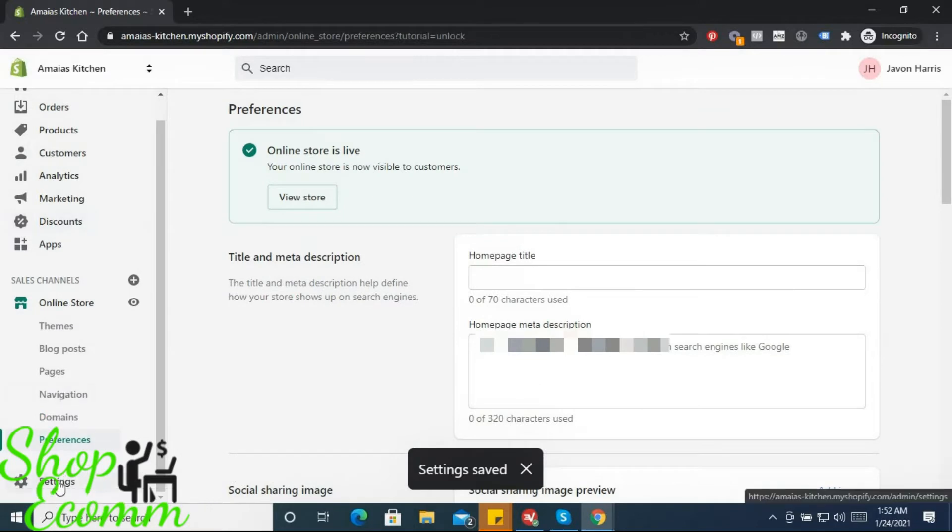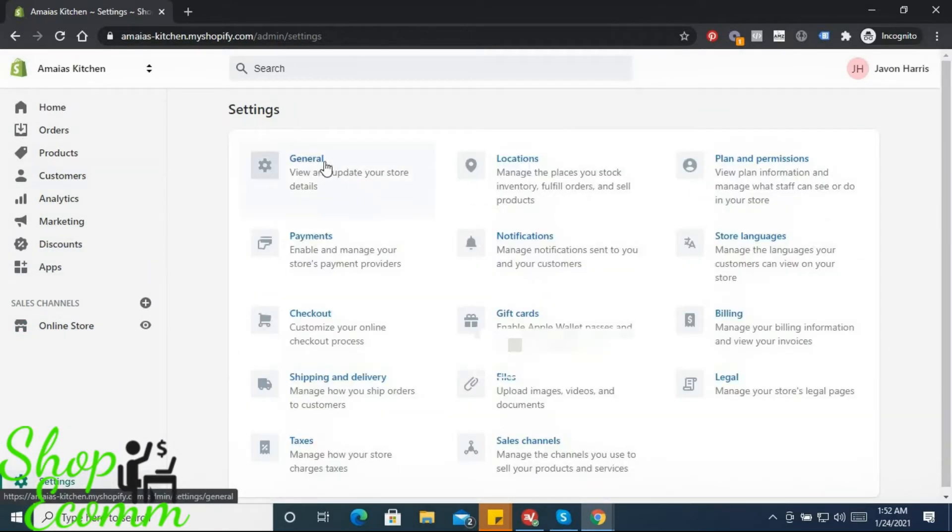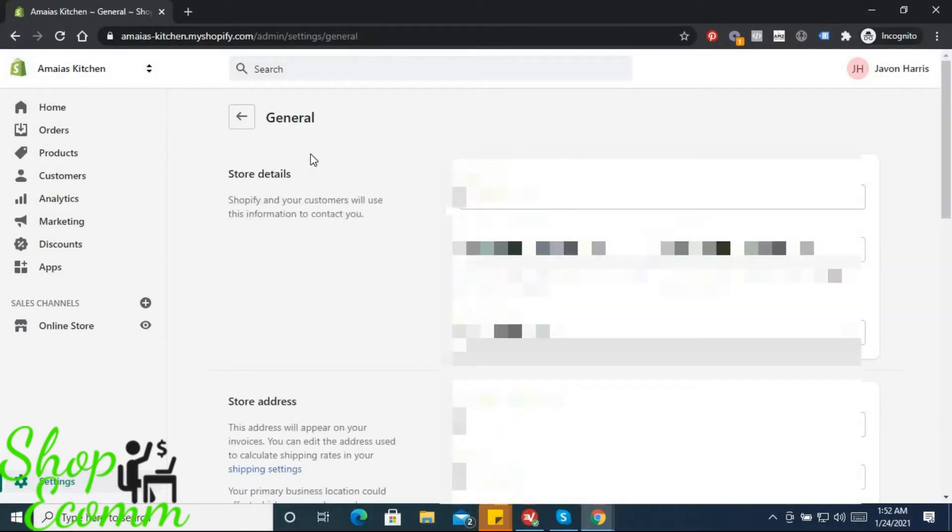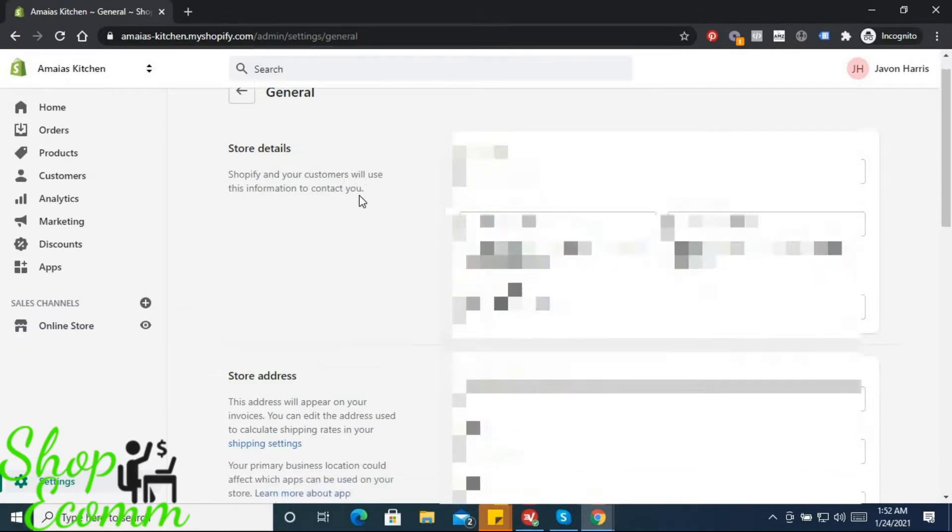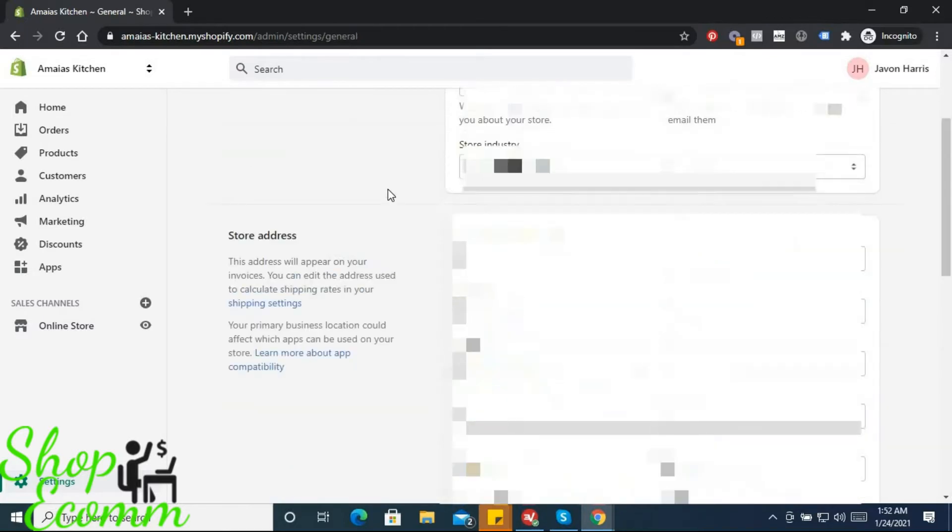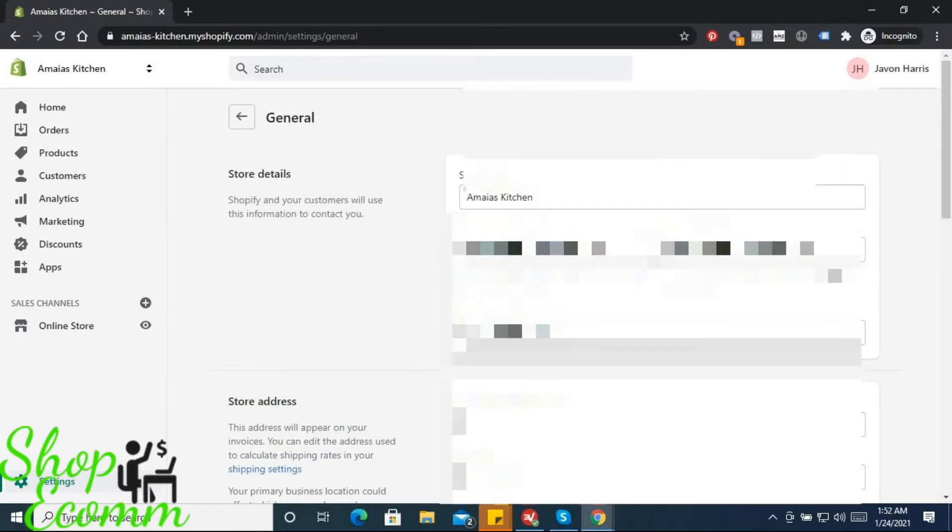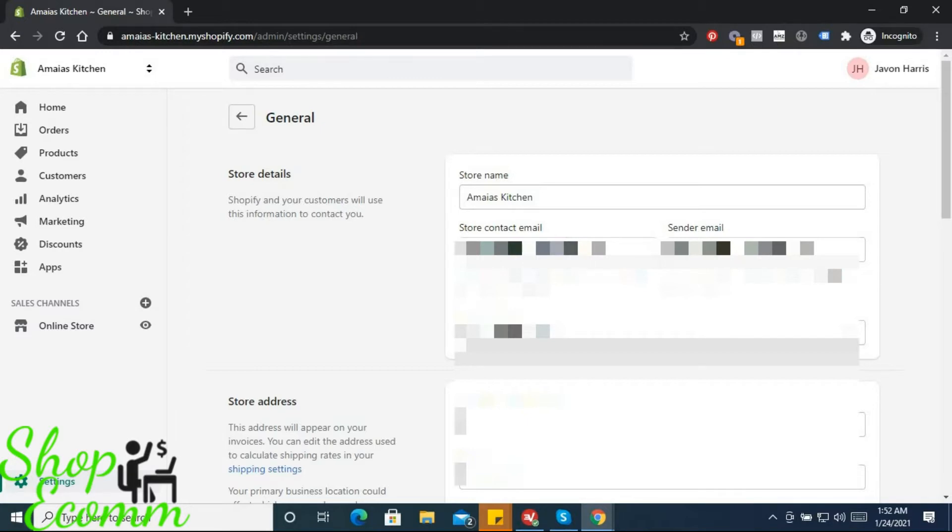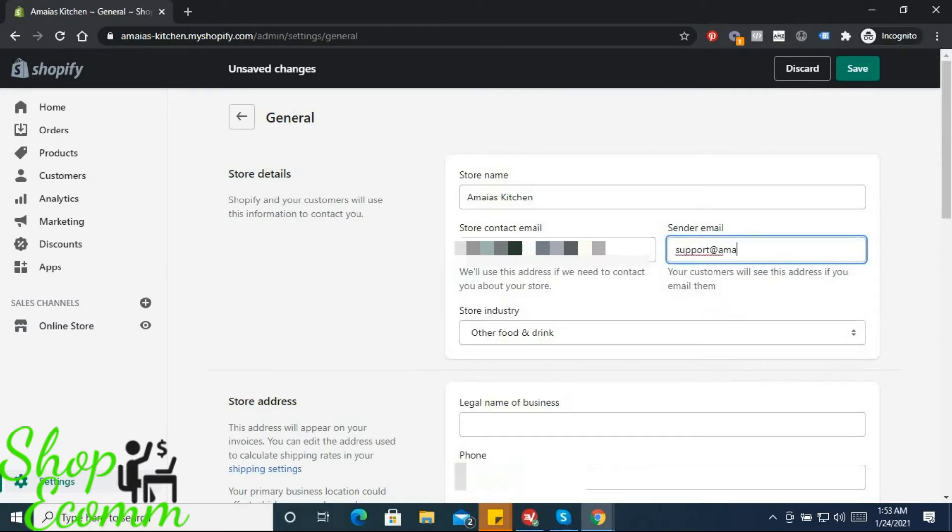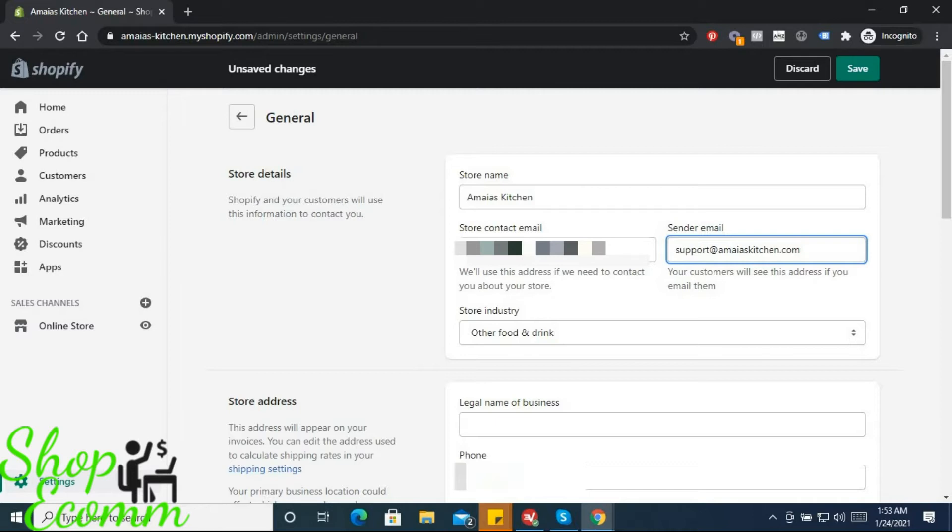Next, we want to go to Settings and then General. We're gonna start making some small changes here. The first change is we're gonna change the email address where it says store contact email and sender email. We're gonna switch that out to our support email, like support@amayaskitchen.com or any other support email that you choose - could be info, could be help, whatever it is. We'll go into how to get your store a nice, classy support email as well.